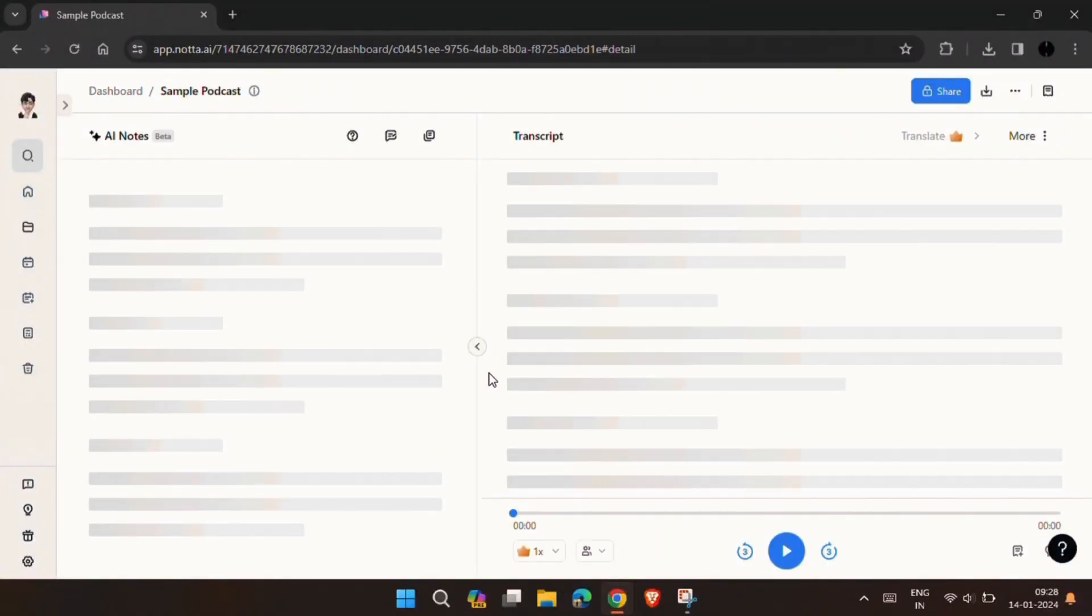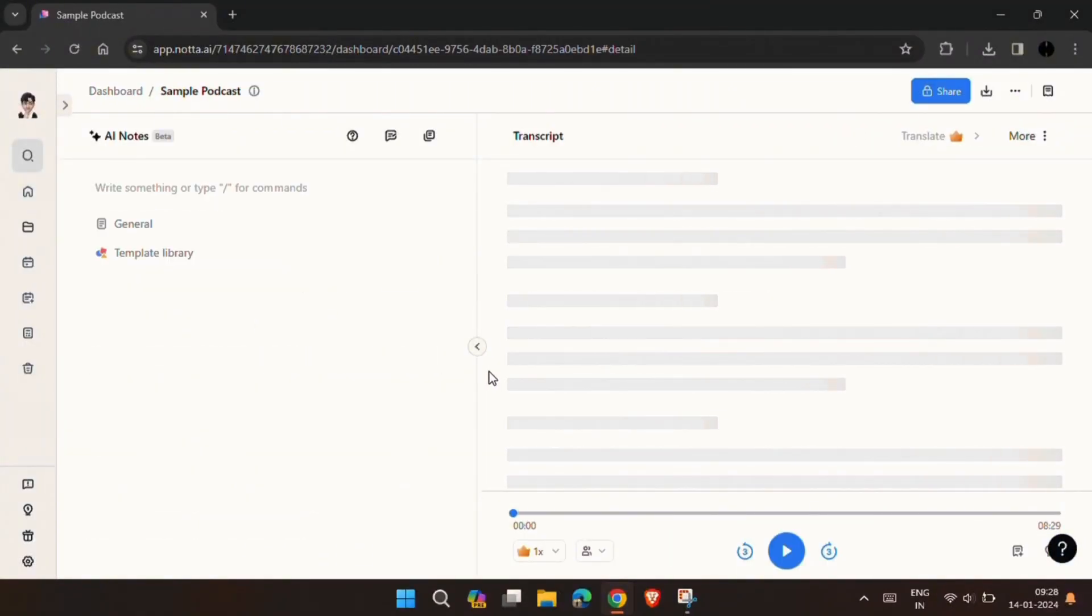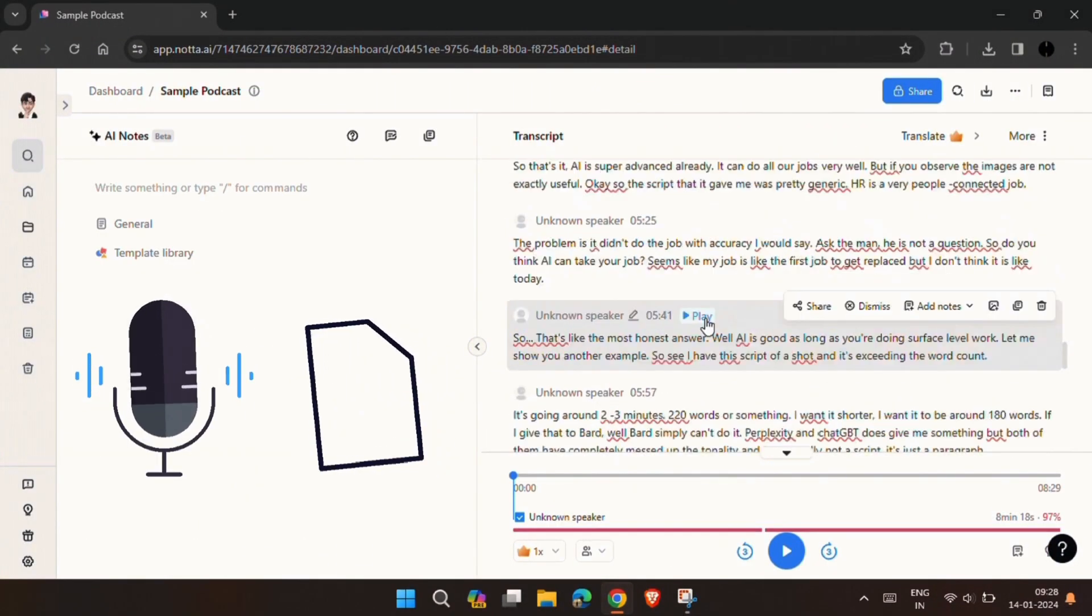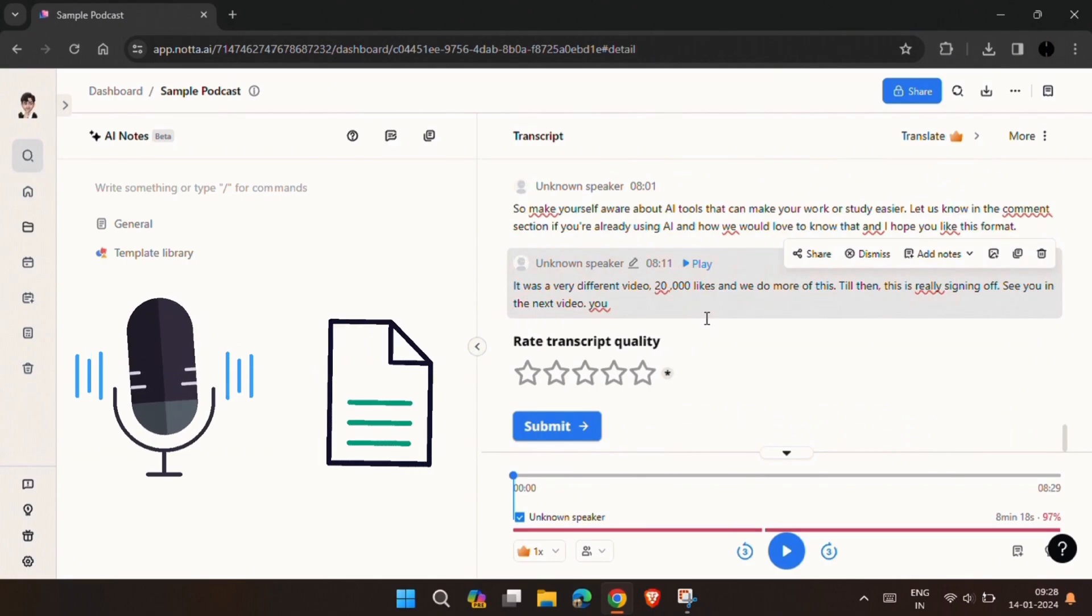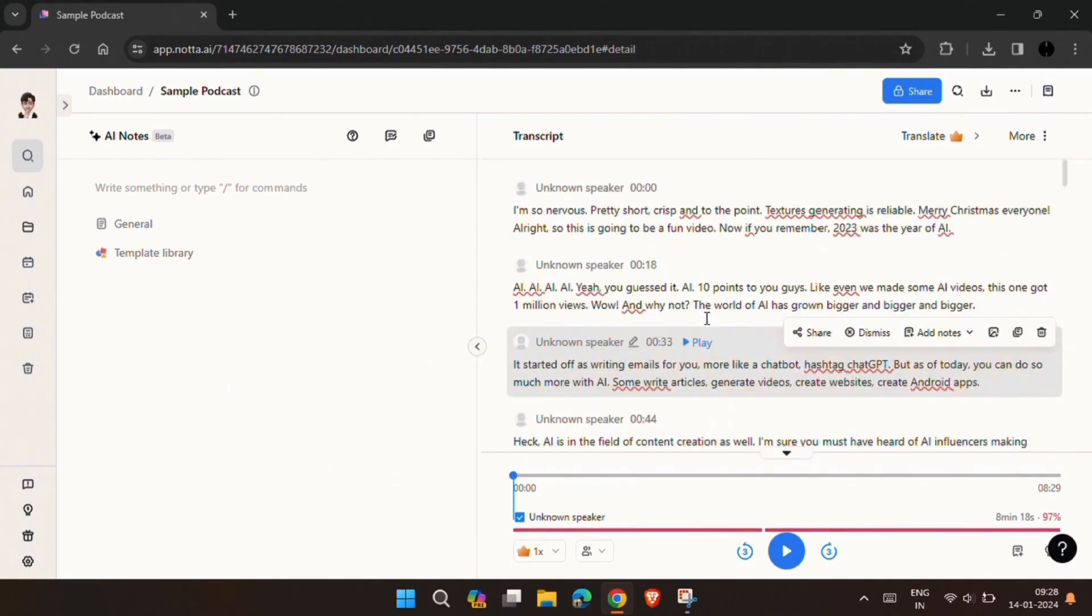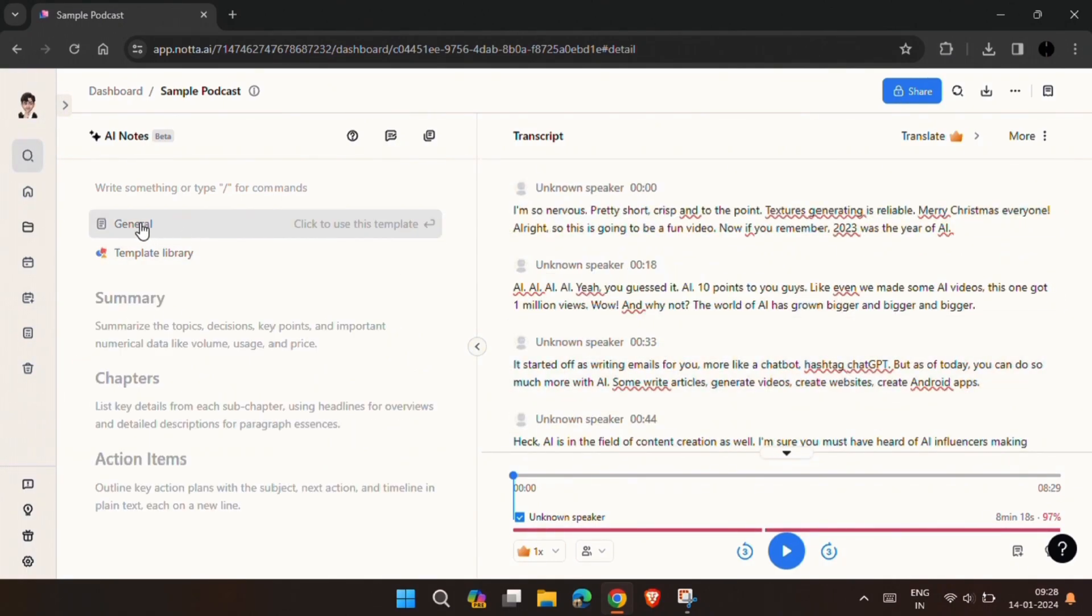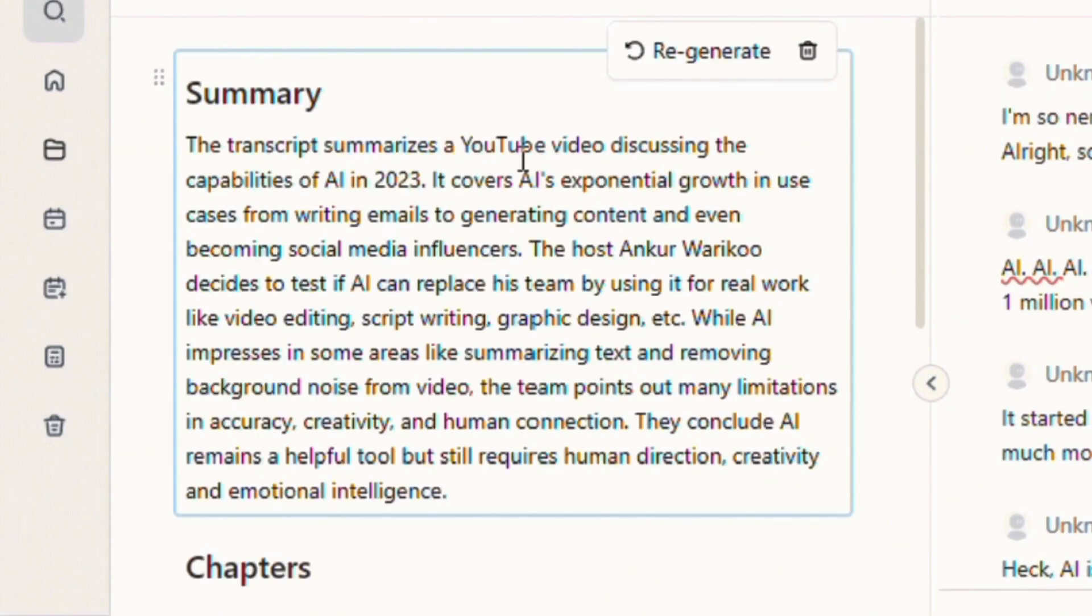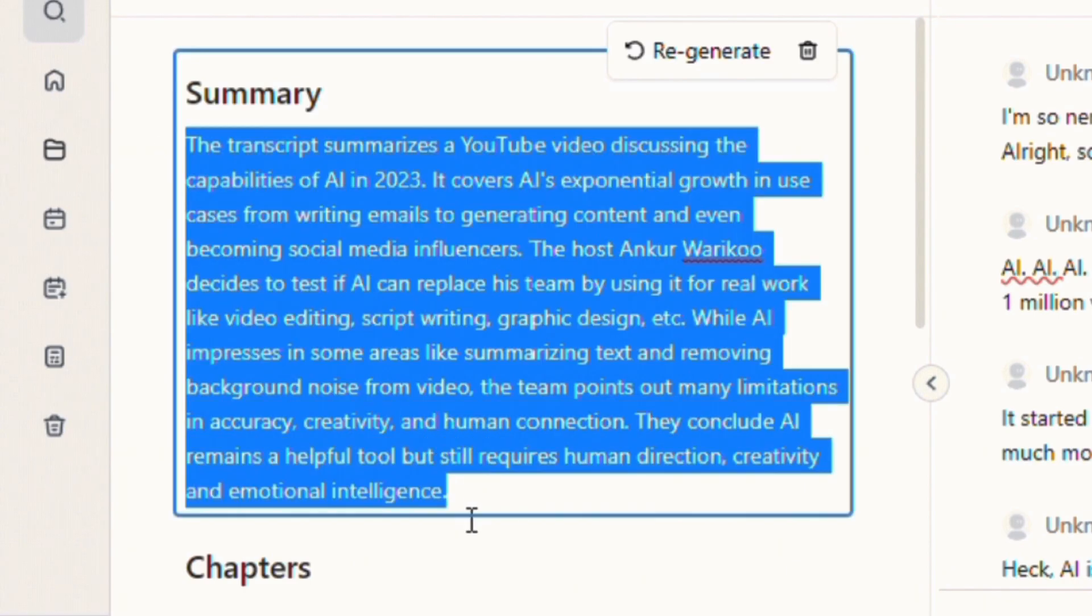This is how easily you can transcribe your audio or video with just a single click. And this AI also generates a quick summary of that audio or video in the language of your choice.